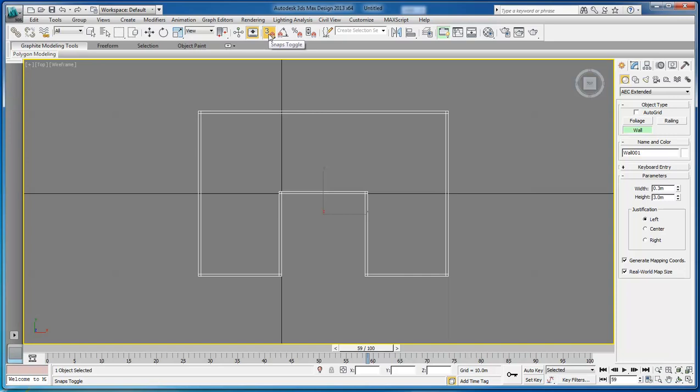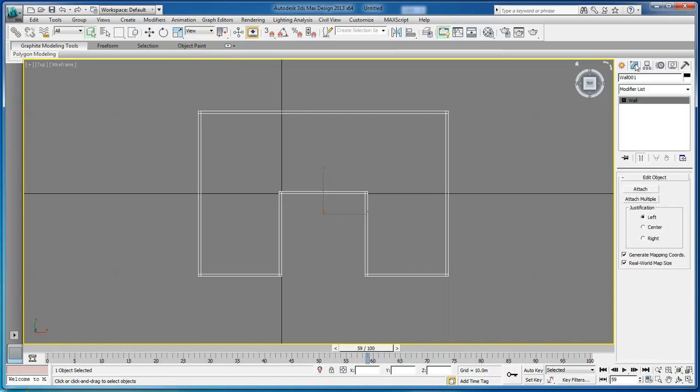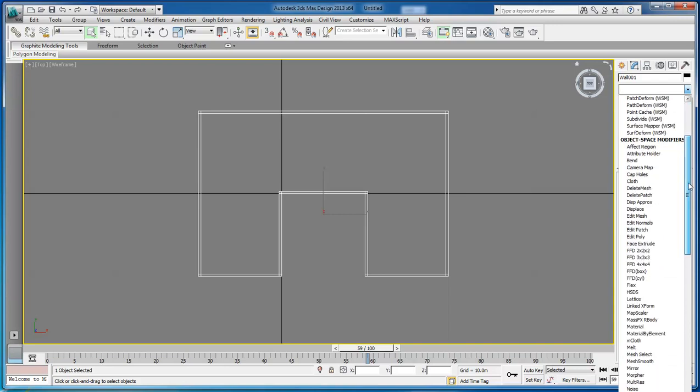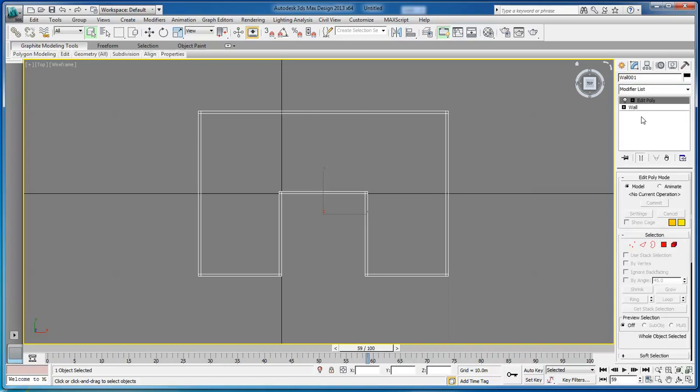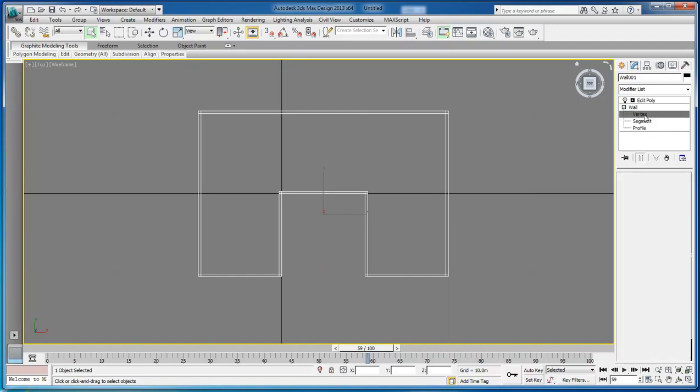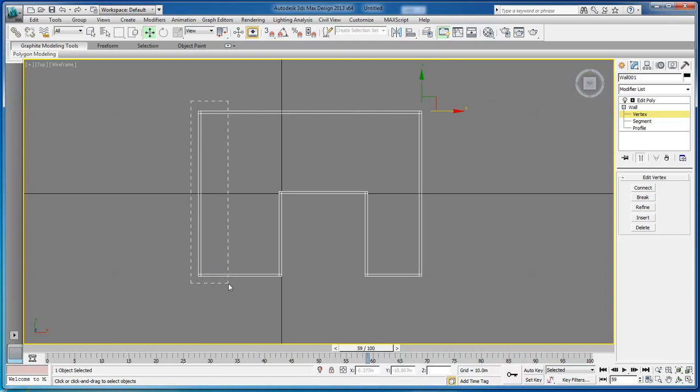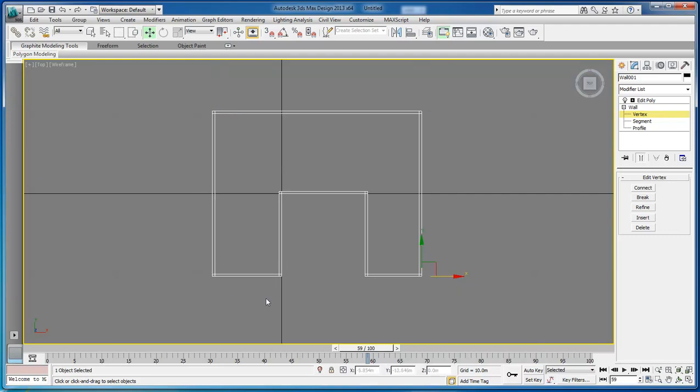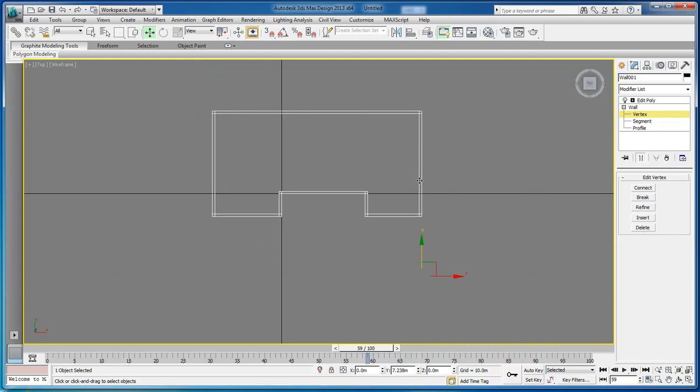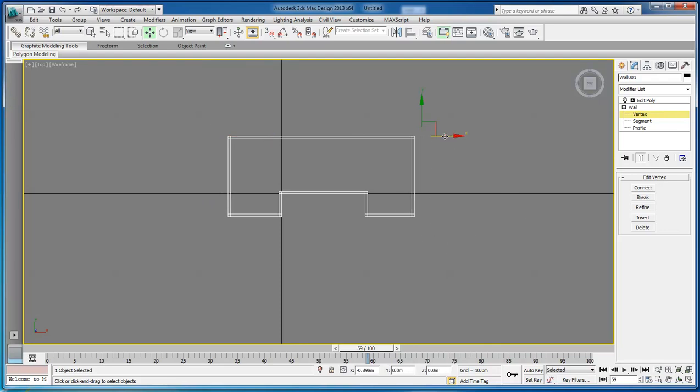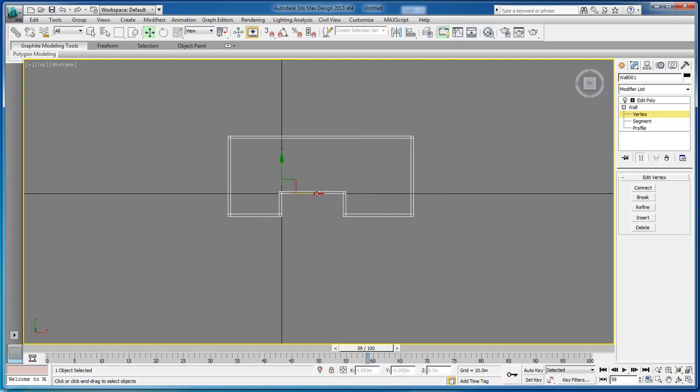If you do not have the snaps toggle selected, it will not do a straight line for you and it will not give you the option to weld. Come over to our area here, drop it down, and we want to choose Edible Poly. Once we have chosen Edible Poly, go down to Vertex, select and move, and let's resize our walls just a little bit here. Grab a hold of our top, drop it down, and bring in the sides just a little bit more. We also need to make this a little bit smaller because that's actually too big for a door entrance.